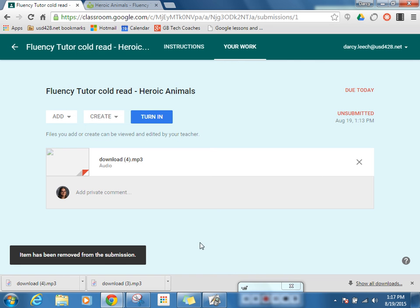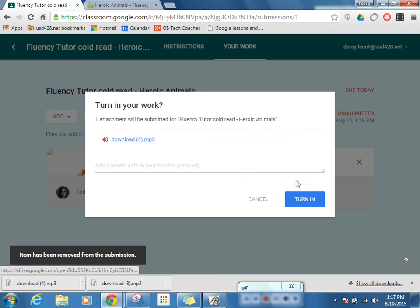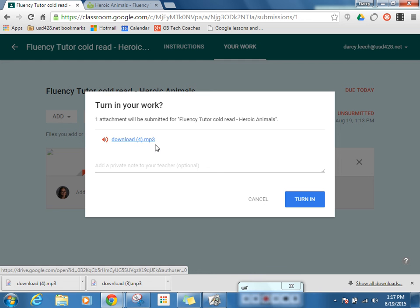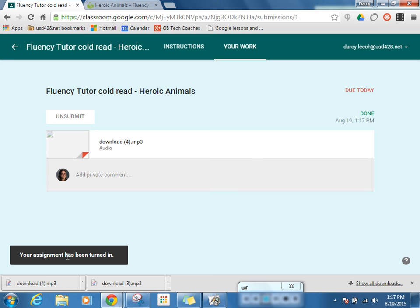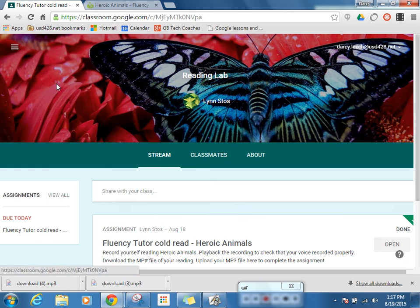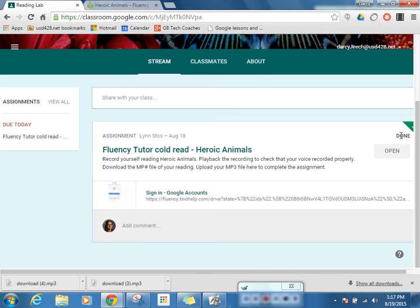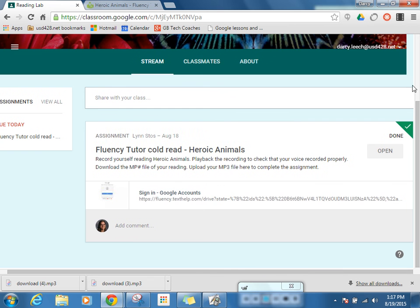You'll notice this isn't the first time I've done it, so I actually have an MP3 here below, but I just need that one file. And then I can click Turn In. It'll ask me which attachments I want. I can add something to say this was a cold read or give some note to the teacher, and then I click Turn In. And my assignment has been turned in — it says done up here.